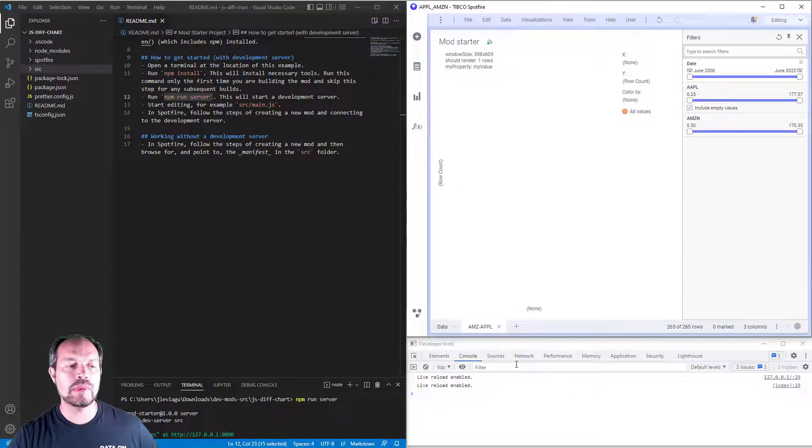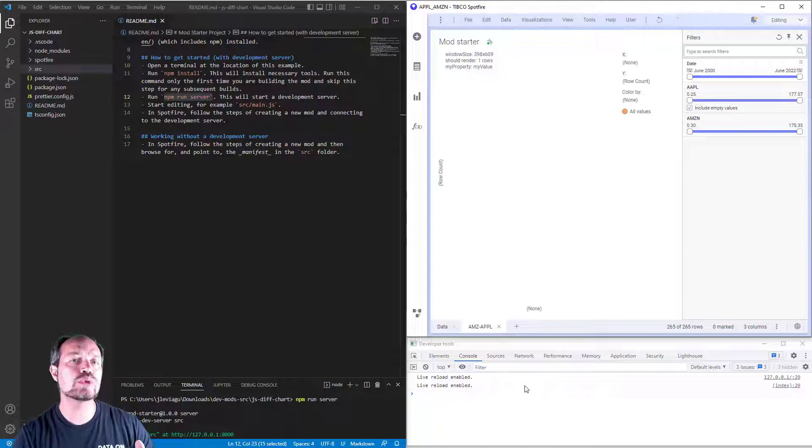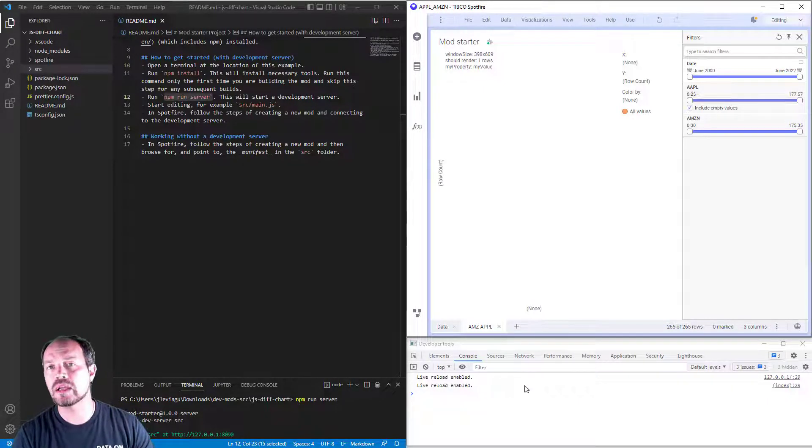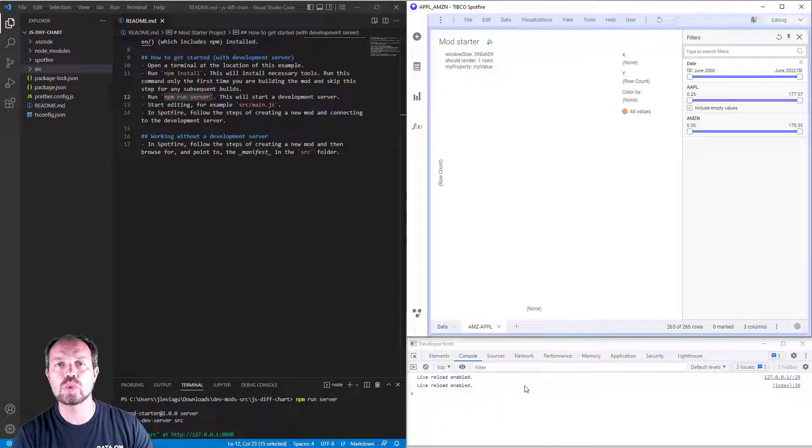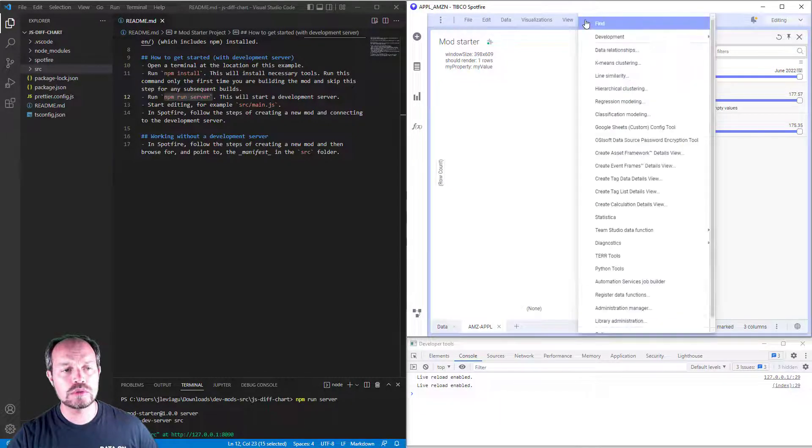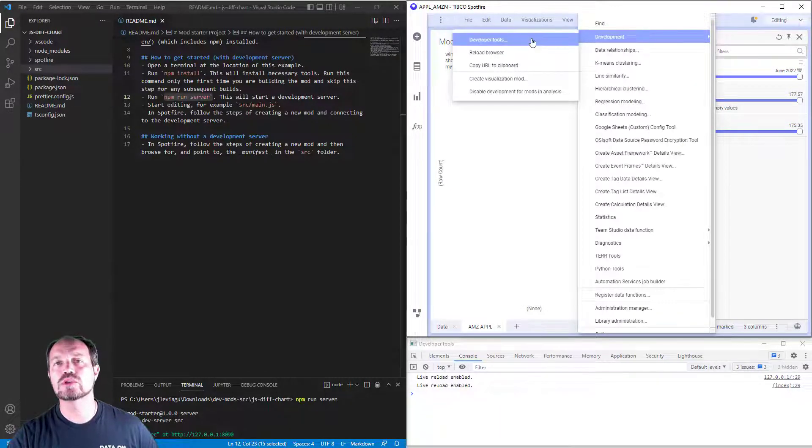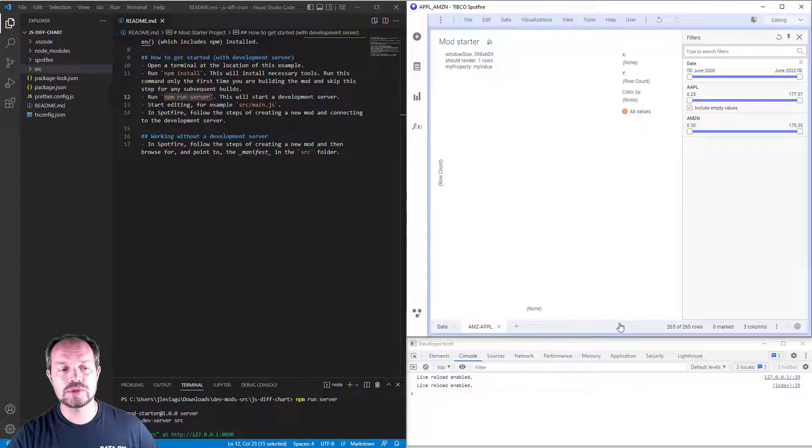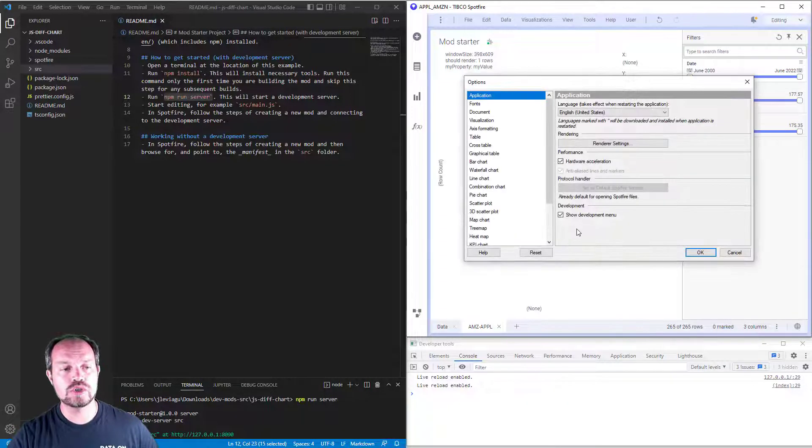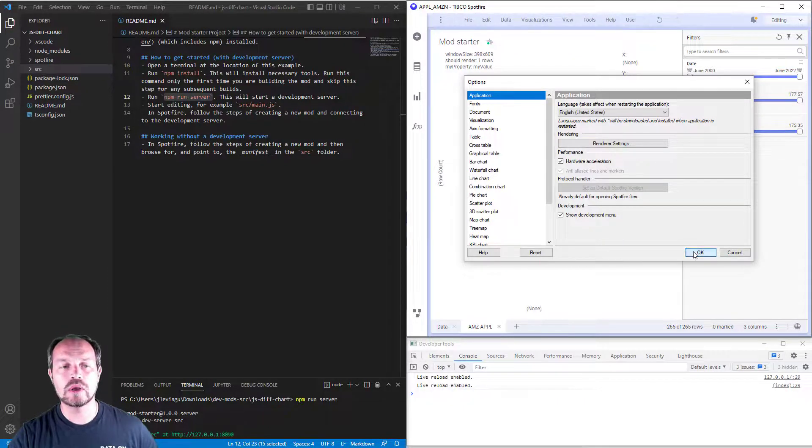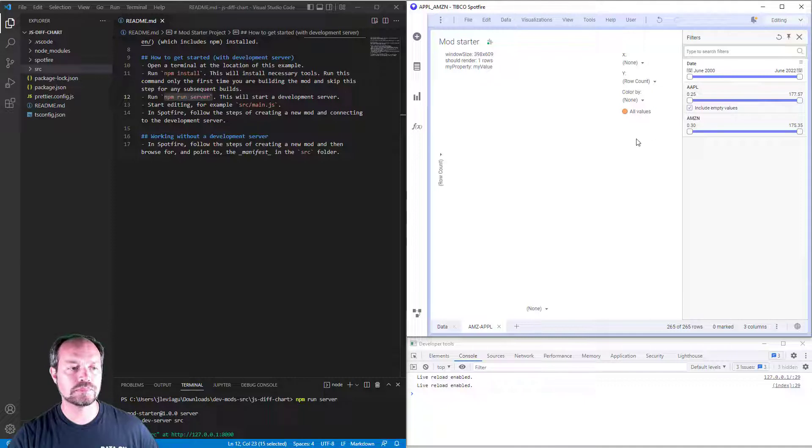At the bottom, I have my developer tools. Developer tools are very useful for debugging information or checking for errors while developing. To bring that up, I go to tools, development, developer tools. If I don't see this option available, go to options, make sure that the show development menu checkbox is on, click OK, and restart Spotfire.